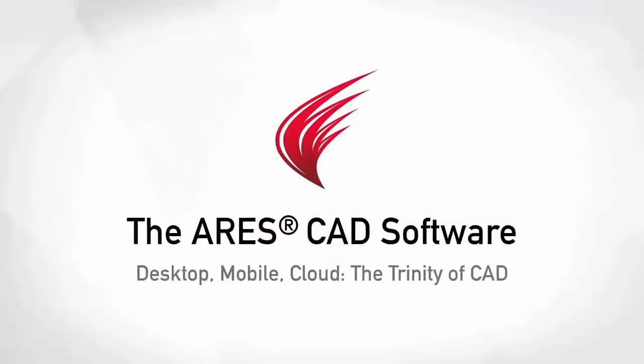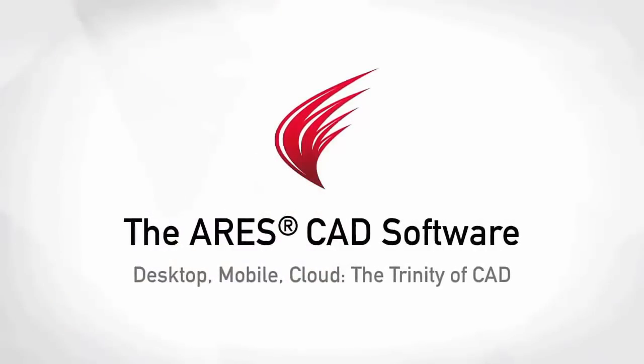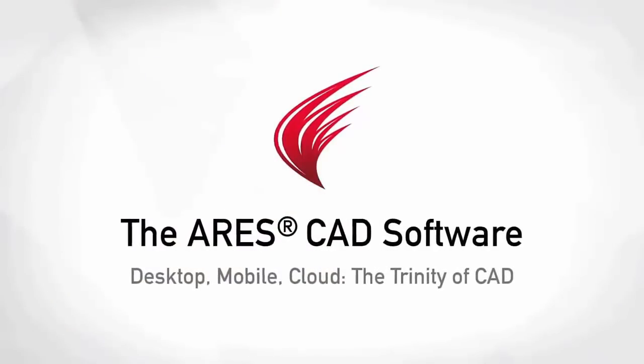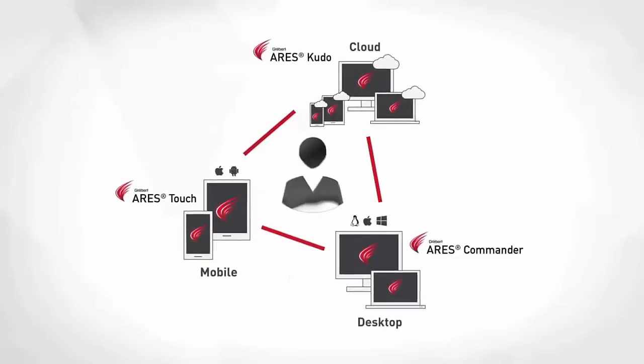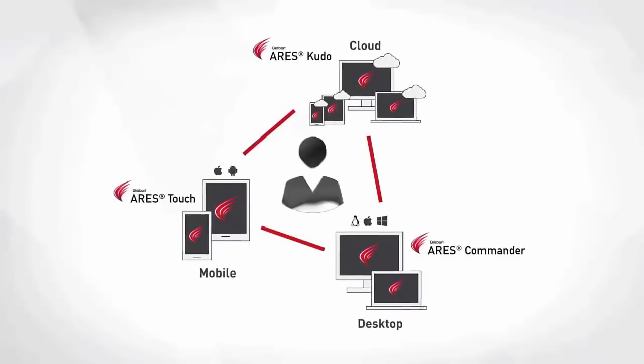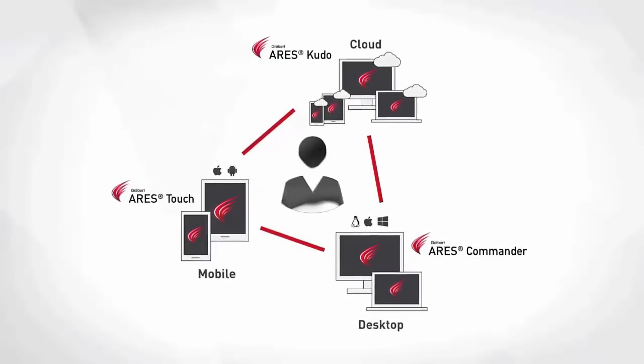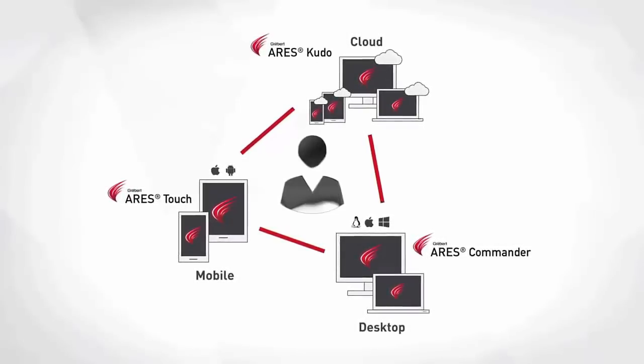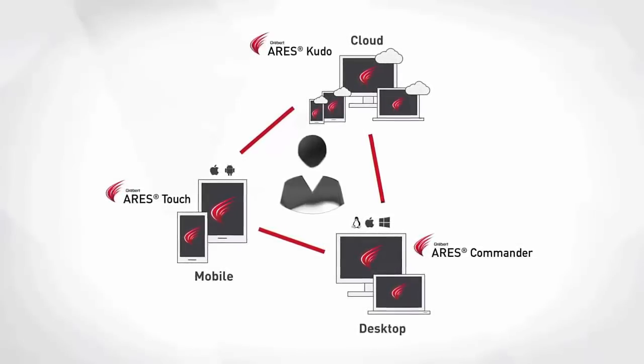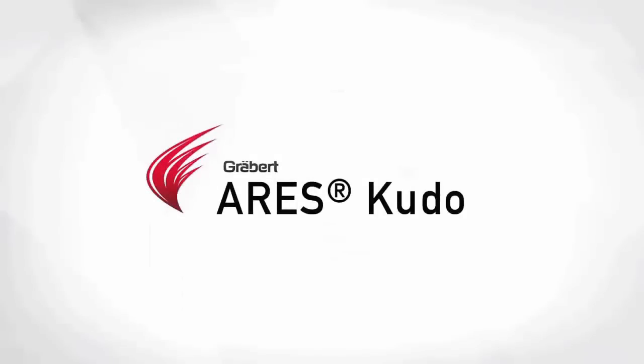The ARES Trinity of CAD software combines the best of what each platform has to offer. Desktop, mobile and cloud are combined into a unique user experience, generating high synergies across all your devices.